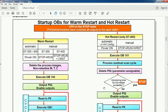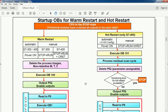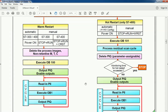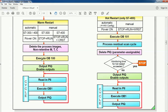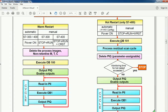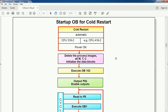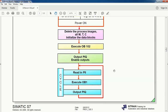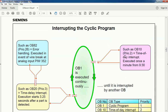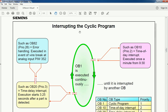These are the algorithms for warm restart and hot restart. OB100 is warm restart, OB101 is hot restart — only for S7-1500 PLC — and the startup OB for cold restart is OB102. This is the basic algorithm overview. Next we will see the interrupting cycle program execution.